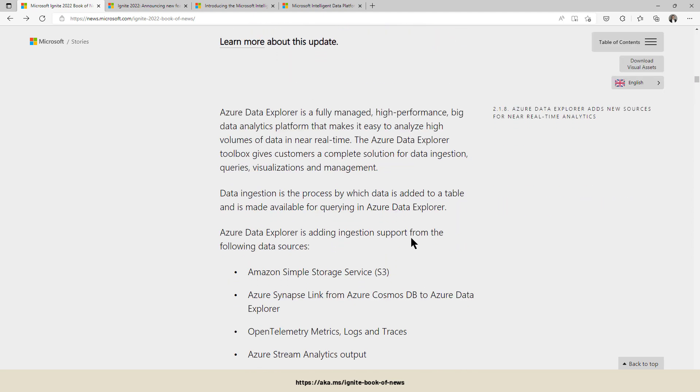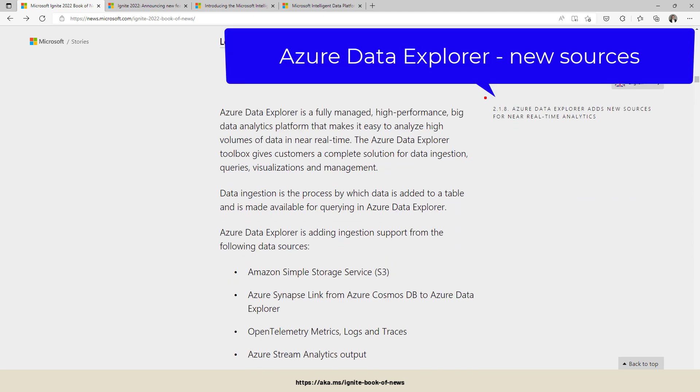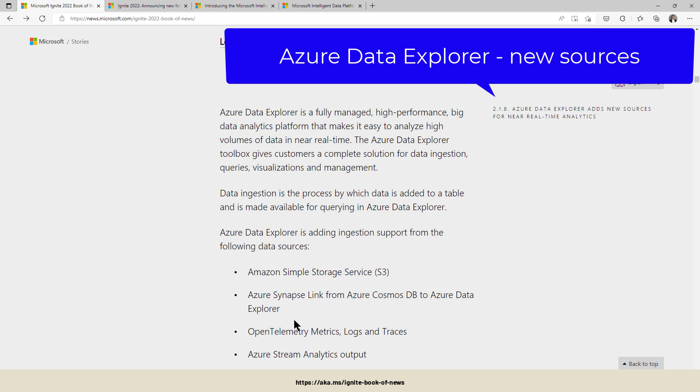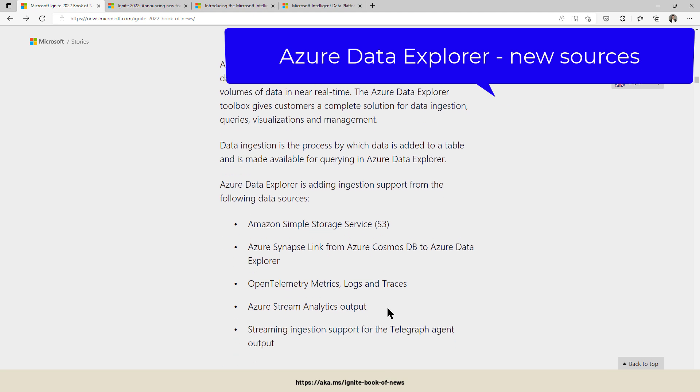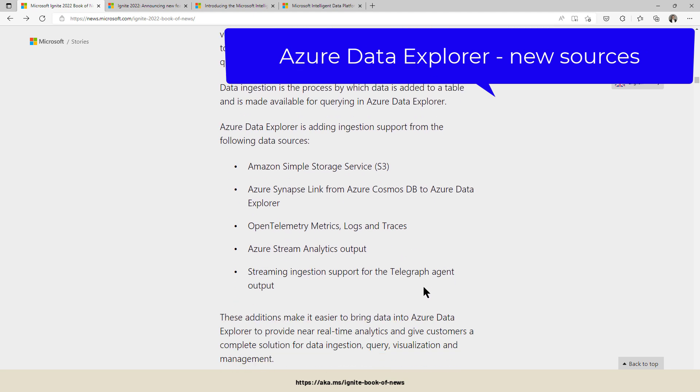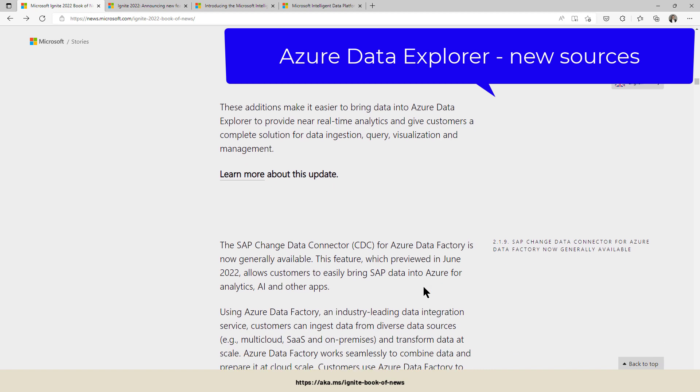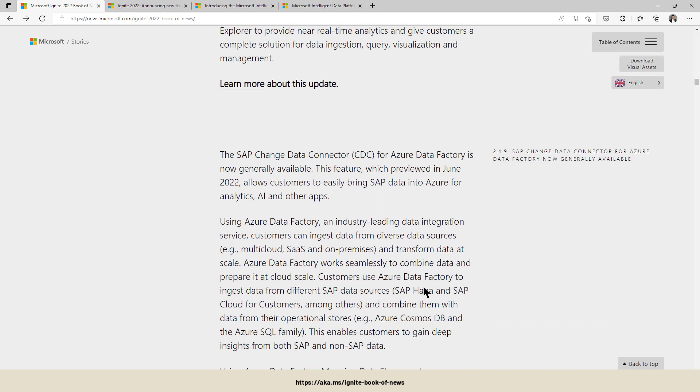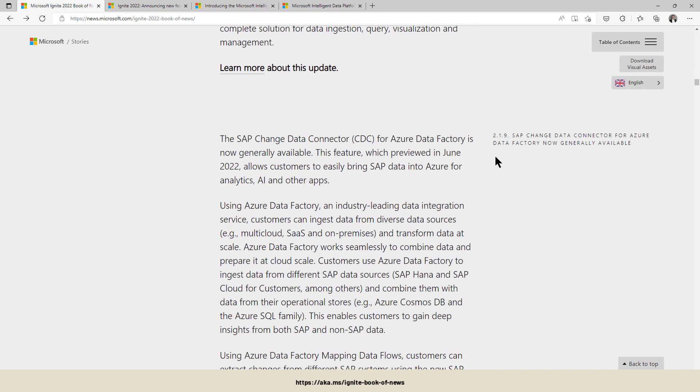For Data Explorer, there are new sources added. So Data Explorer now allows ingestion data from Amazon, Azure Synapse Link for Cosmos DB, OpenTelemetry, Azure Stream Analytics, and so on. So many new things in here.